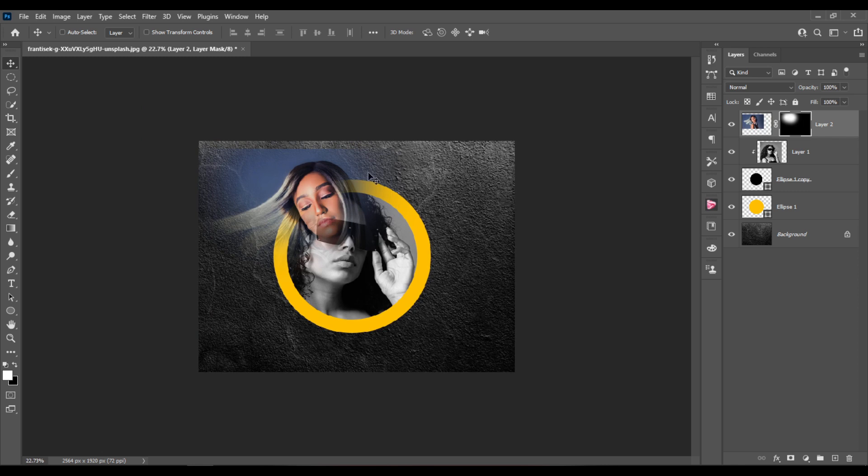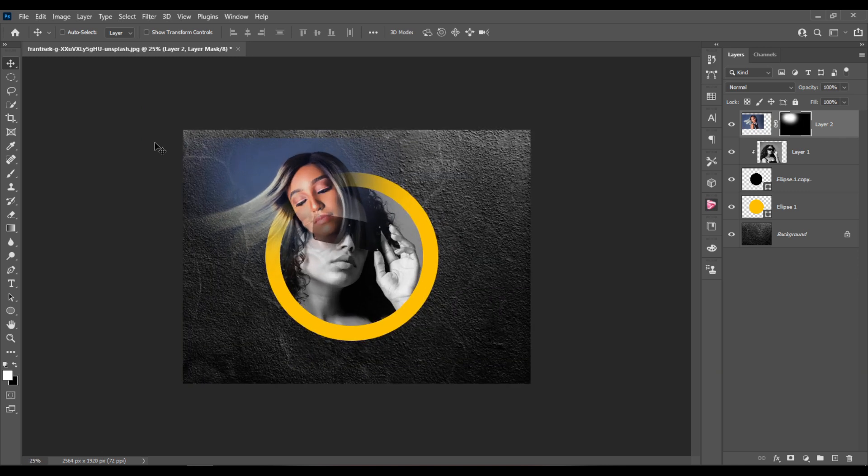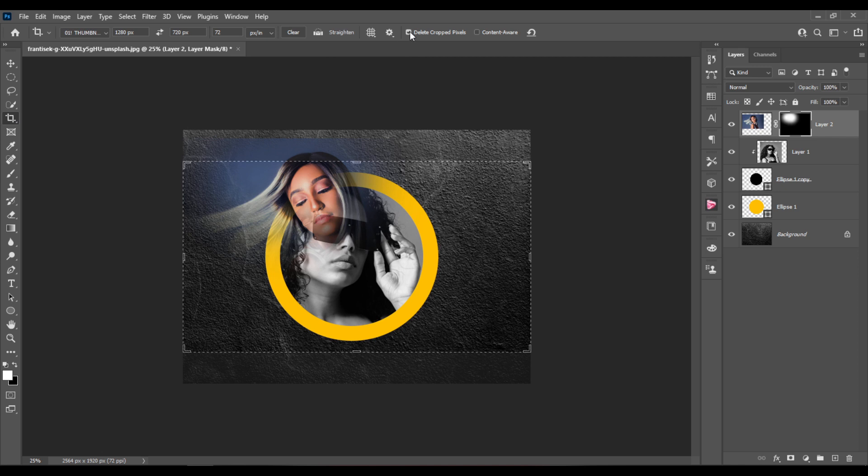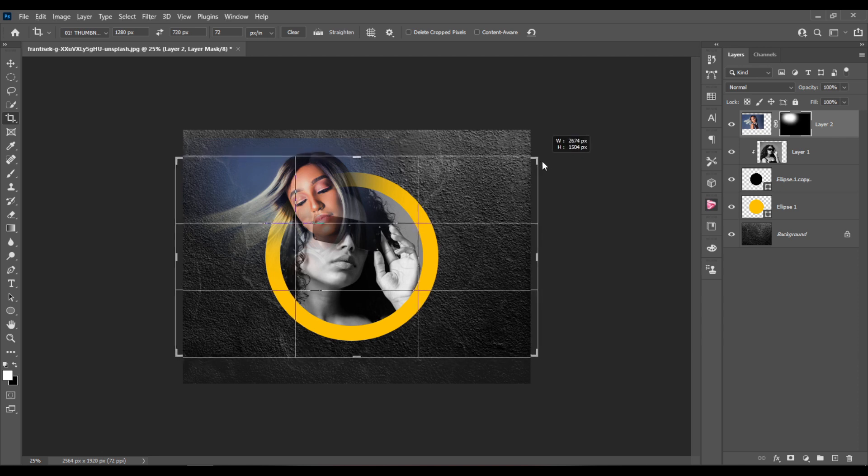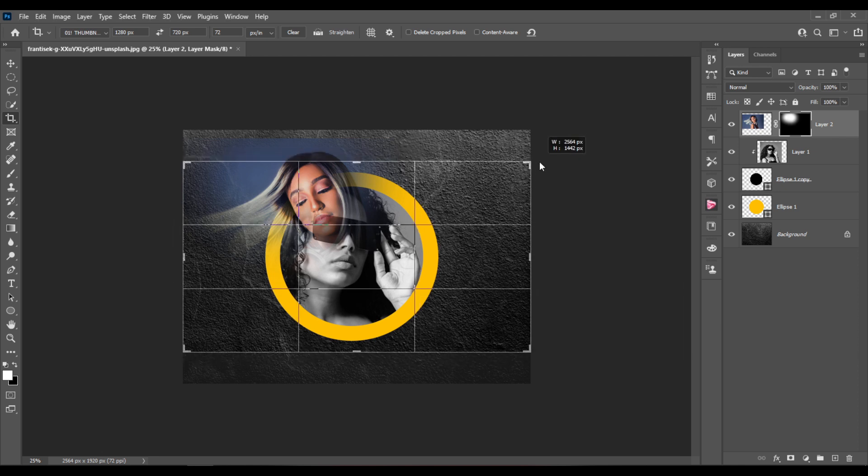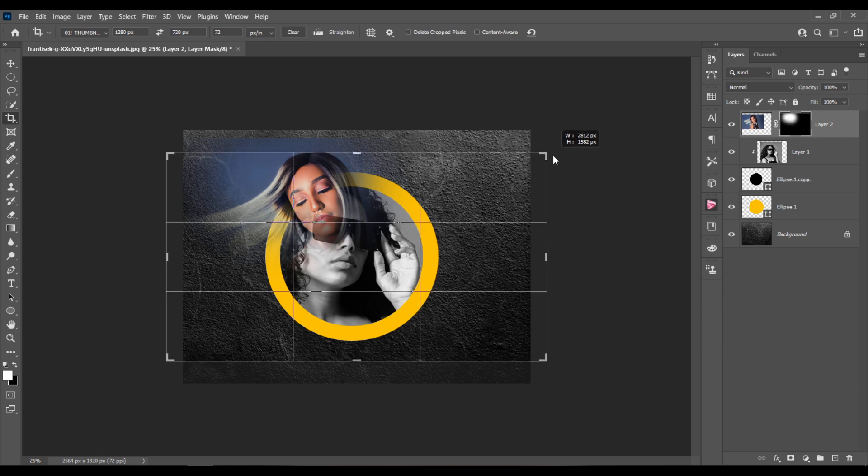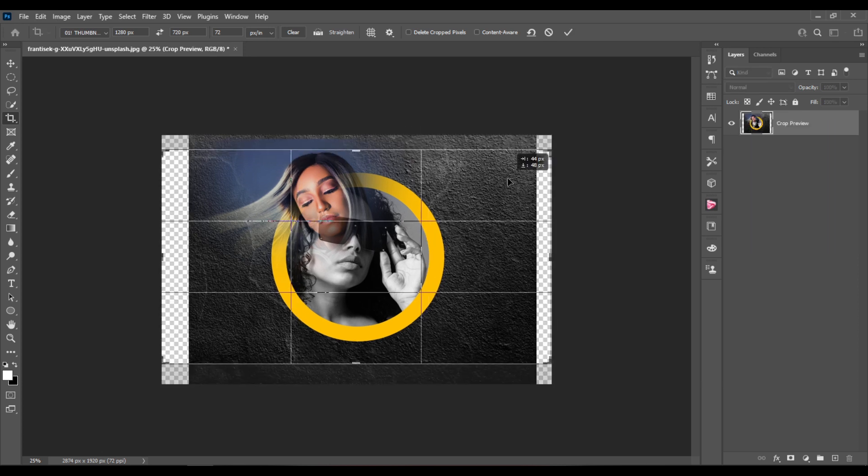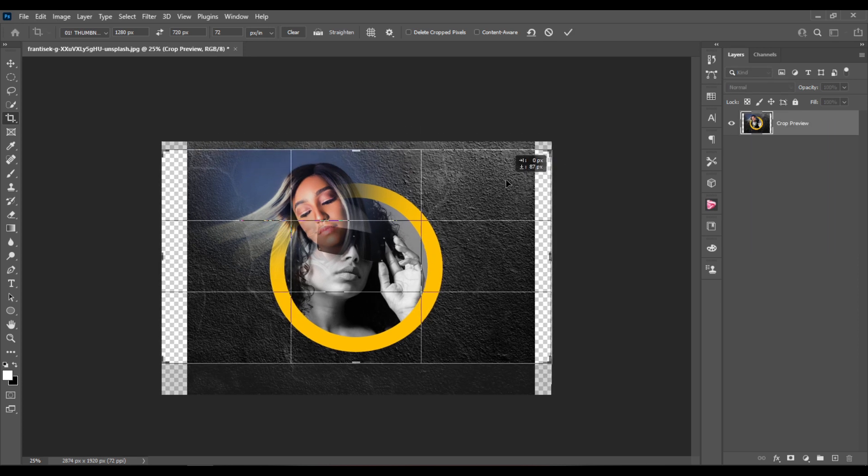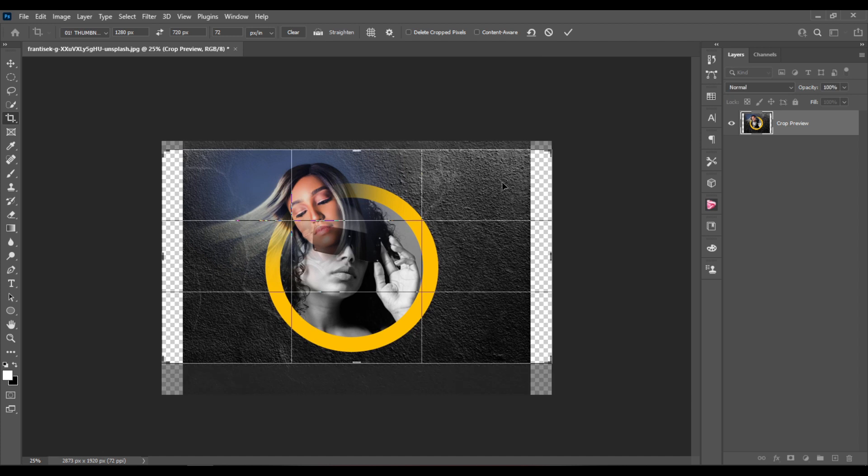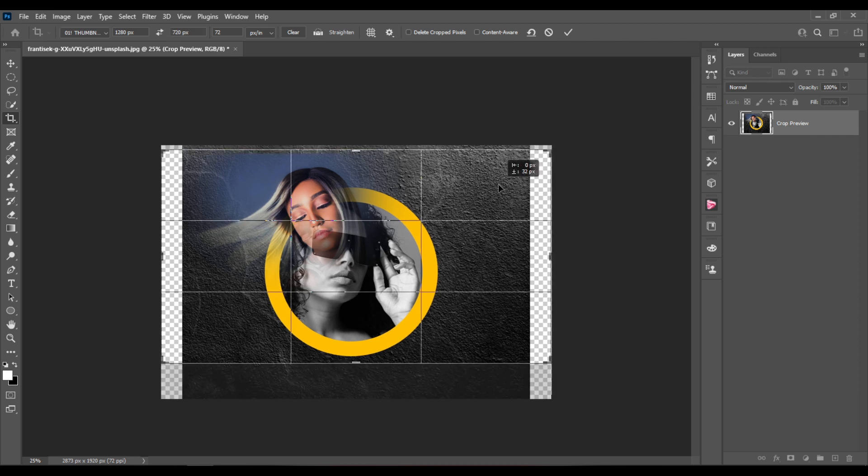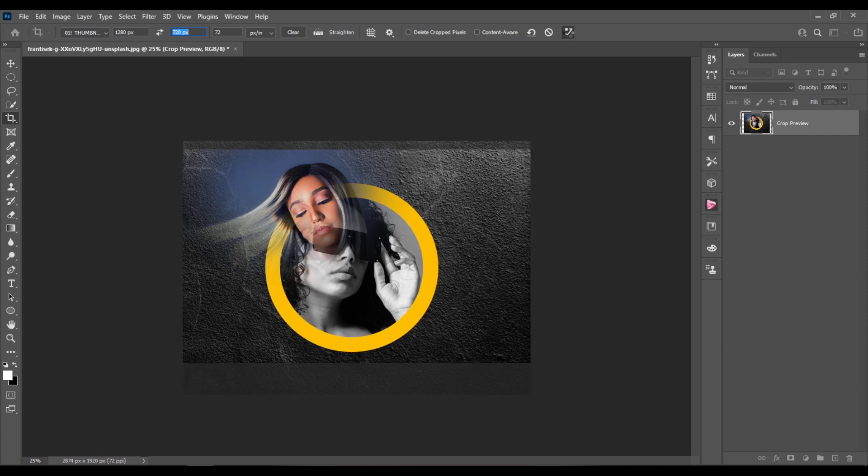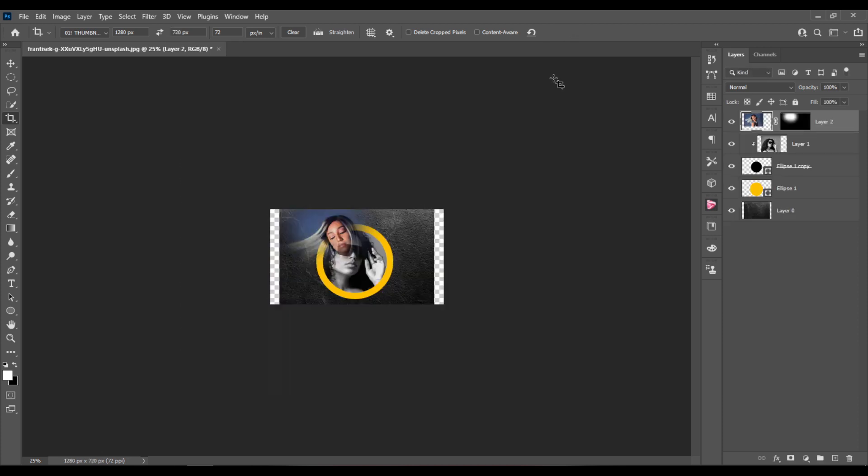One more thing that I'm gonna do is hit the C key for the crop tool. I'll make sure to uncheck the delete crop pixels so the pixels won't be deleted. And I'll expand it a bit like so. And this is the size that I'm using. And just click here to commit the transformation.